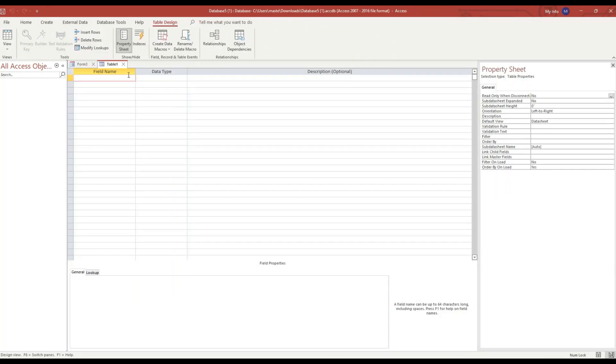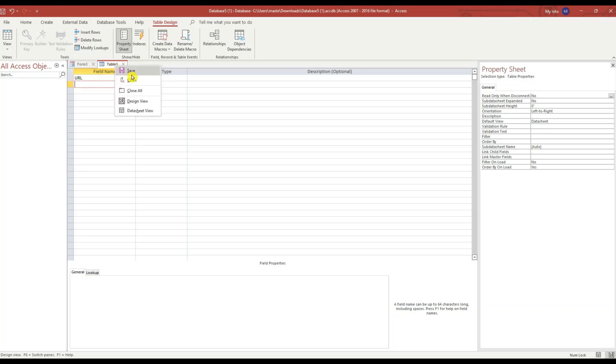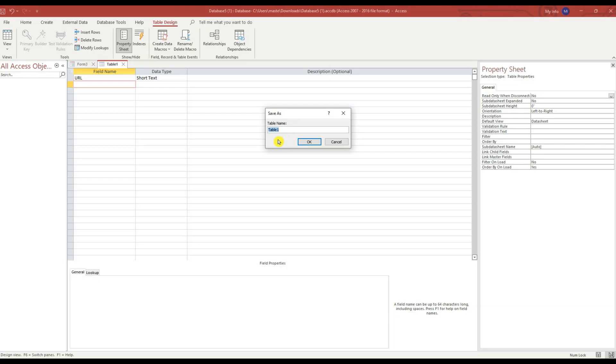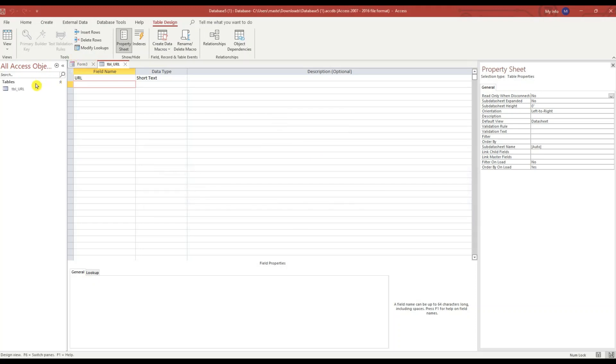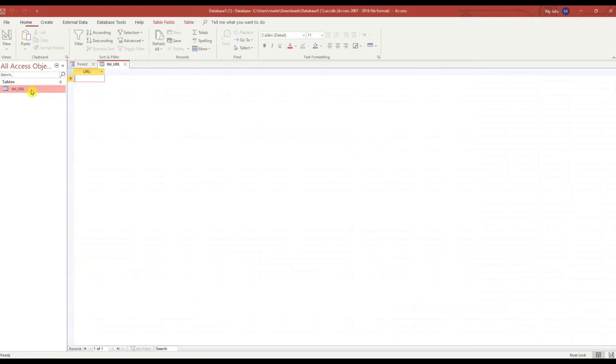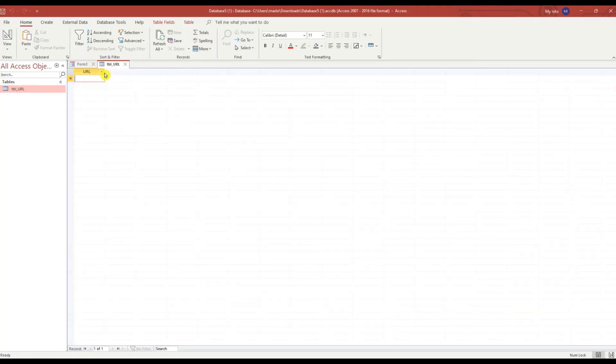Table, Table Design. Call this URL. Save TBL_URL. Underscore URL, no primary key. So in this table I'm going to just put some websites in here.